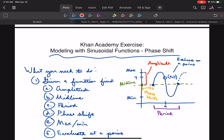Hey guys, so here are some worked examples of the Khan Academy exercise modeling with sinusoidal functions phase shift. This is one of the hardest exercises in the entire class, because it merges trigonometry with real-world context, and that can get a little bit confusing at times. But what I'm going to do here is try to boil it down to really what's going on in each problem — it's really not that complicated once you get the hang of things.